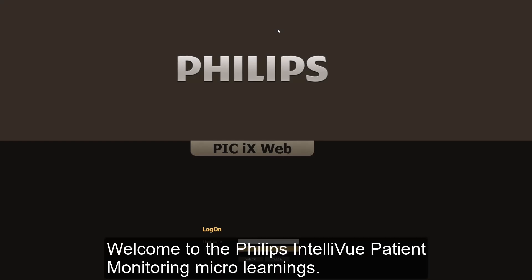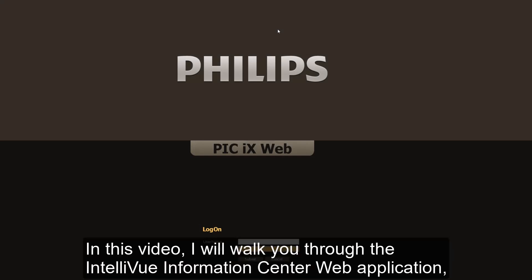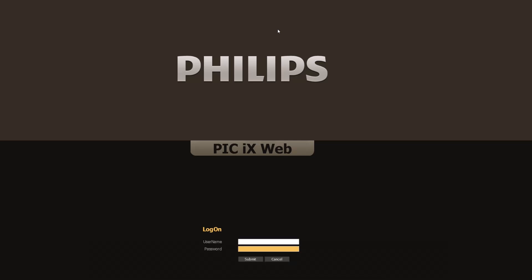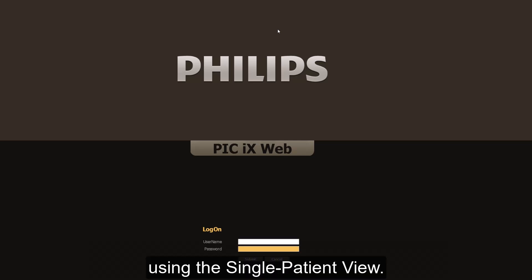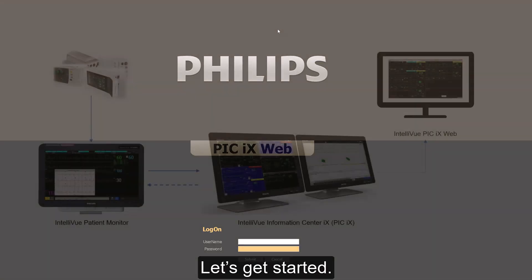Welcome to the Philips Intelliview Patient Monitoring Microlearnings. In this video, I will walk you through the Intelliview Information Center web application using the Single Patient View. Let's get started.